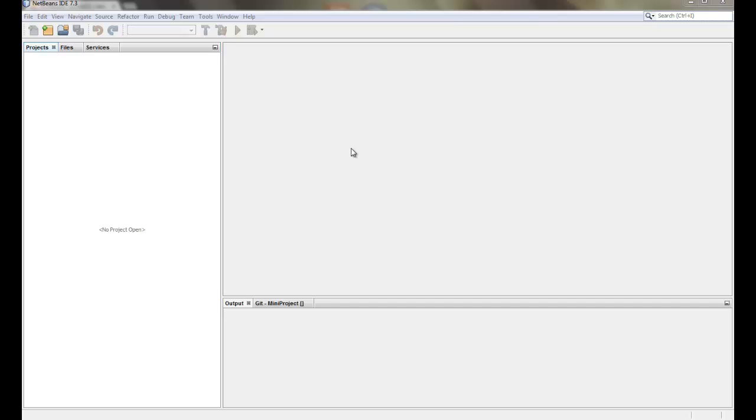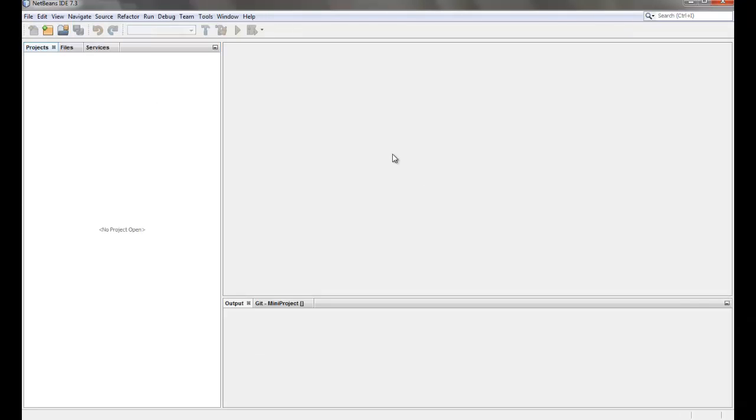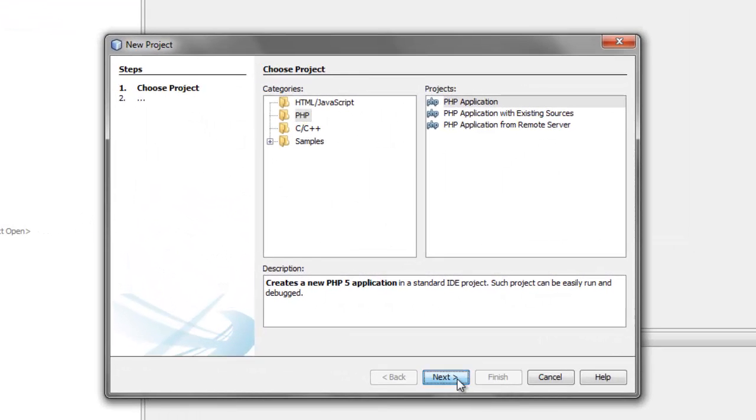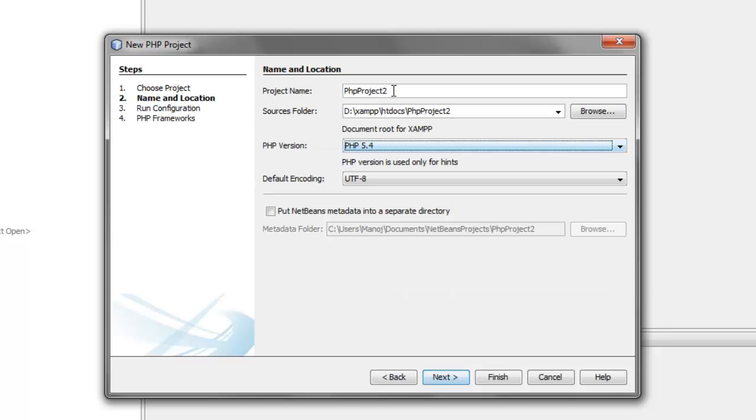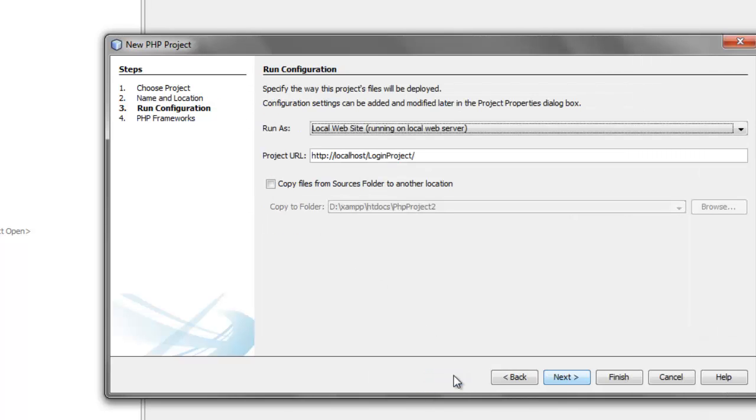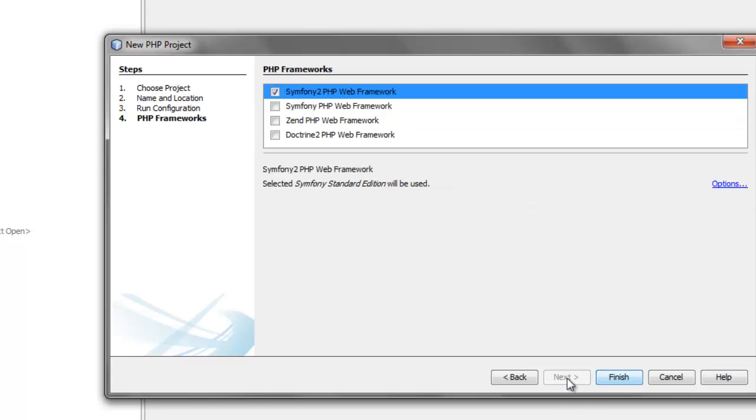Hello guys, welcome to this first video for creating a login project using Symfony2 framework and PHP. After this video we will be creating a login project with also a signup form along with it. So we'll be creating our new project using NetBeans.